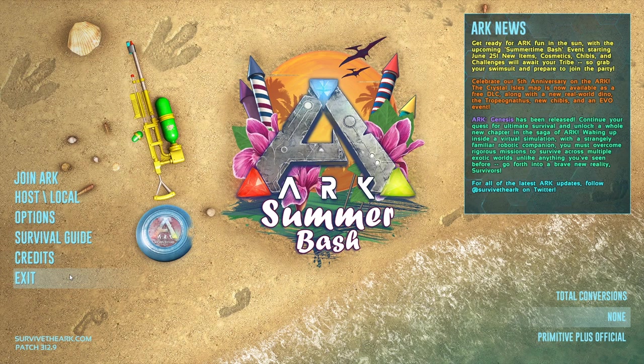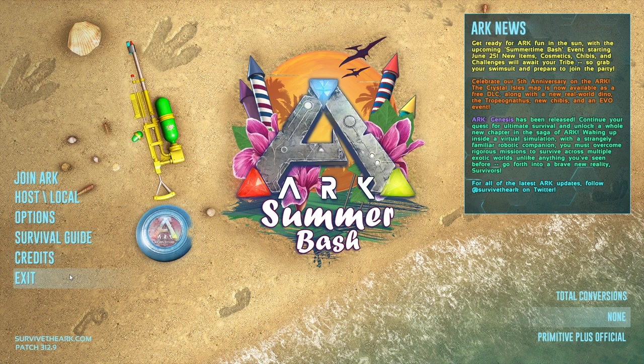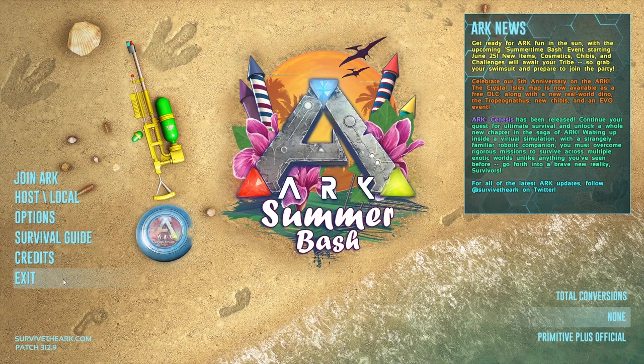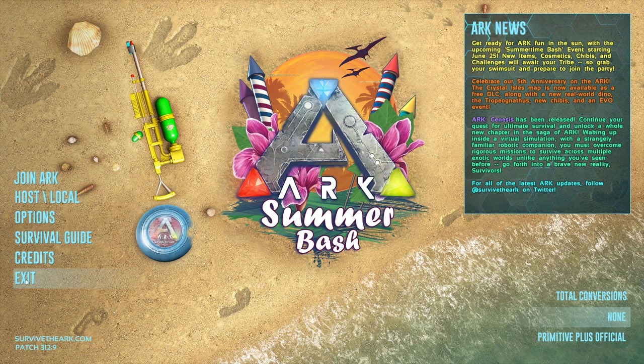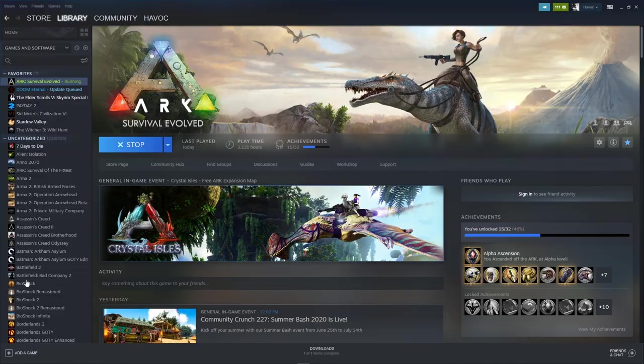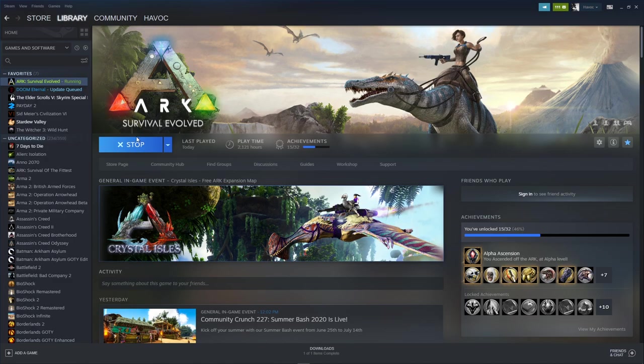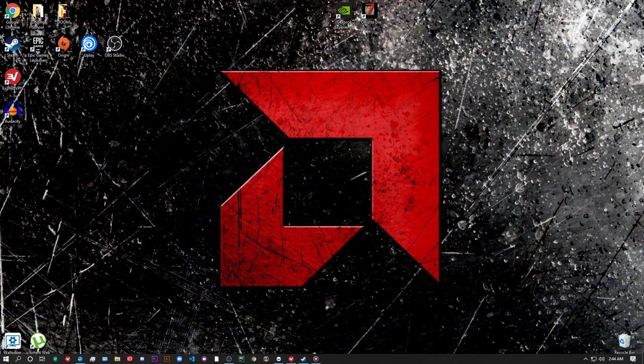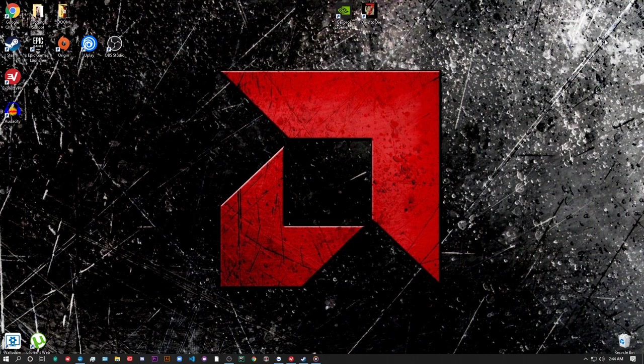The first thing you'll need to do is make sure your game is not running. If it is running, the changes we're about to make won't be saved, so be sure to have ARK shut down. If you're implementing this change on your server, you'll need to restart the server after we're done for it to take effect.